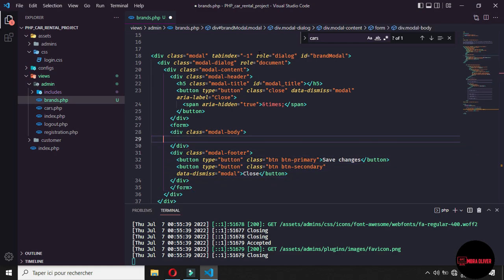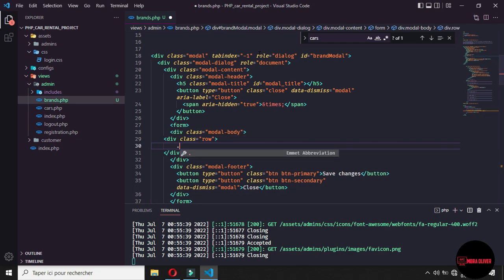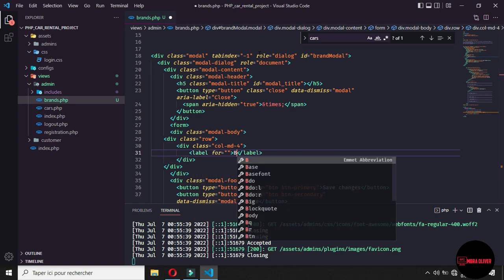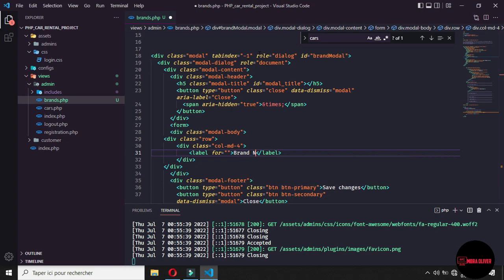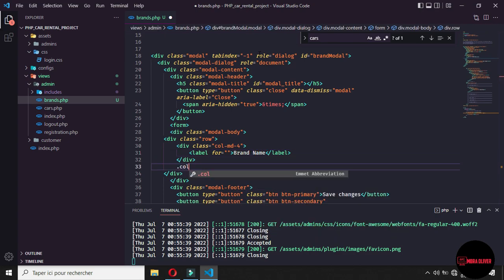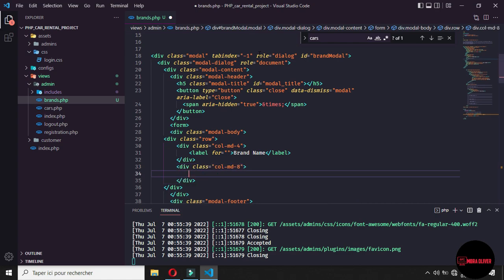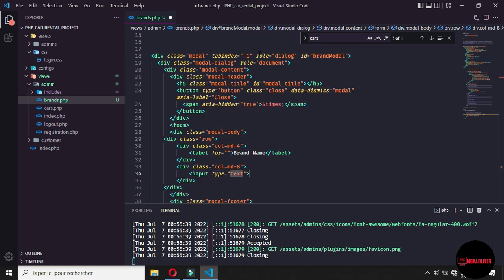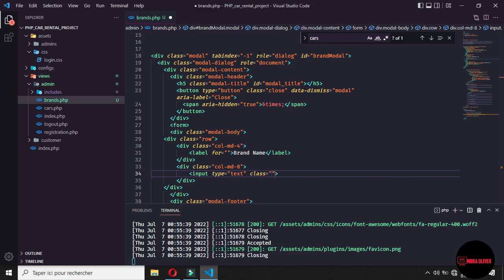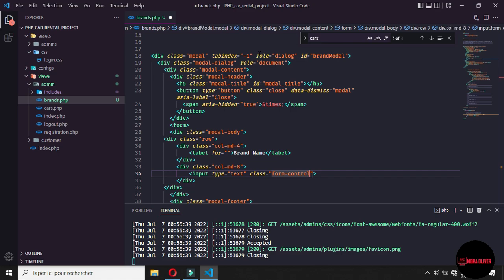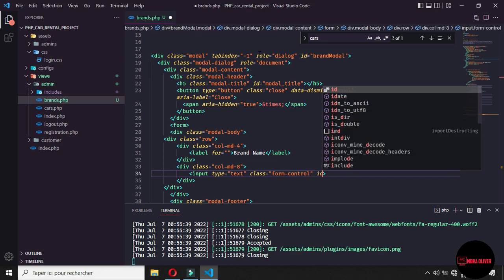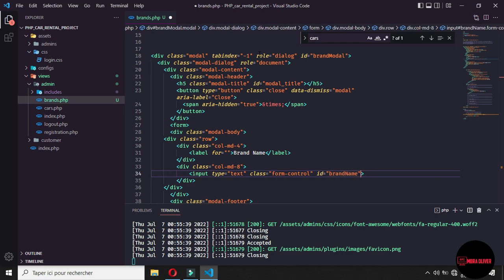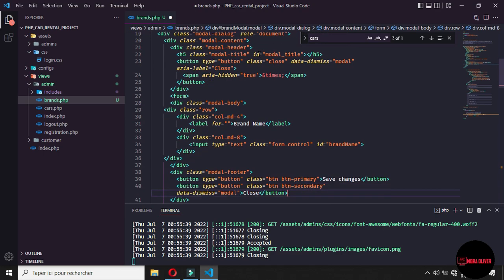Now in the model body, open a row because we use bootstrap and make one call for and inside with call for you call a label and you say the label name is brand name. And after call a call and now is 8 and let's say we have some input with the class name of form control. Let's test this and for this input, let's give it the ID of brand name